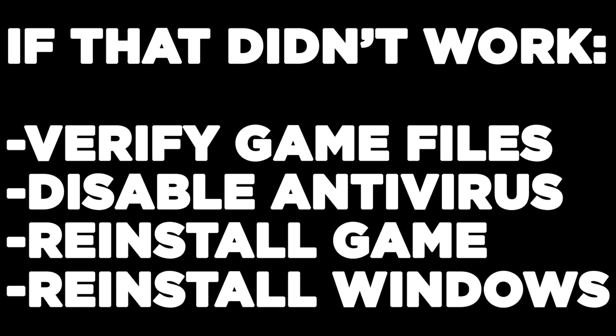If that didn't work, verify game files, disable antivirus, reinstall game, reinstall windows.